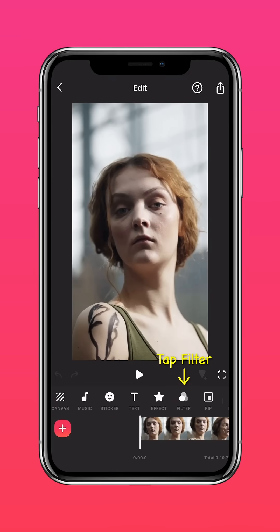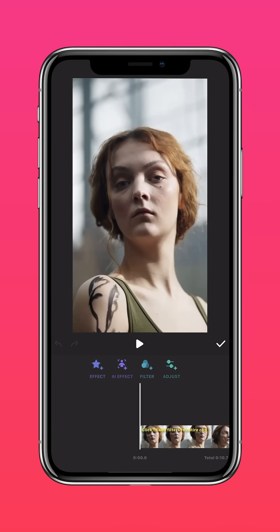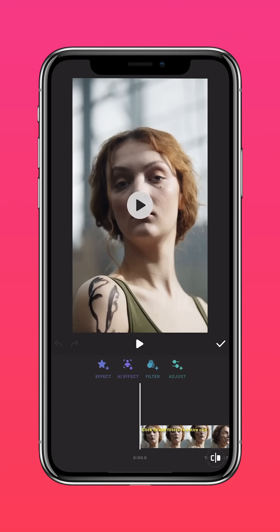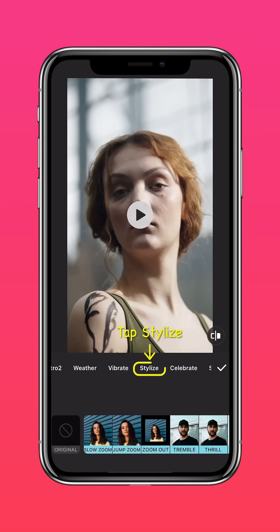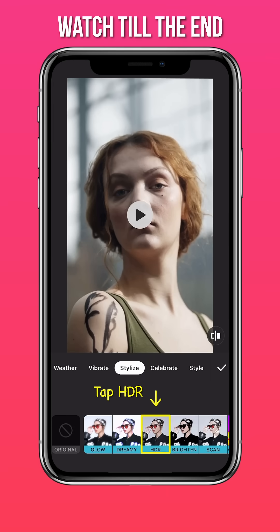Tap Filter, then Effect, then Stylize, and select the HDR effect.